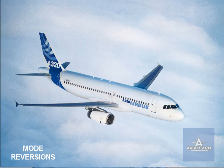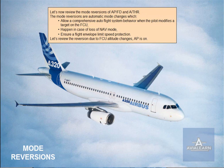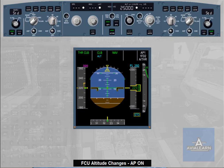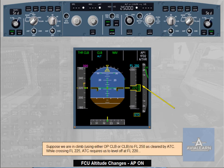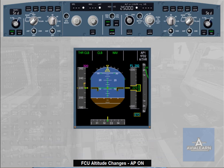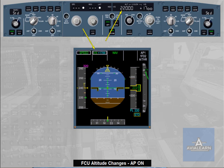Let's review the reversion due to FCU altitude changes. Autopilot is on. Suppose we are in climb, using either open climb or climb to flight level 250 as cleared by ATC. While crossing flight level 225, ATC requires us to level off at flight level 220. We therefore select the FCU target altitude to flight level 220. The autopilot flight director vertical mode reverts to vertical speed on the current vertical speed value. Notice also that altitude in blue is not armed.